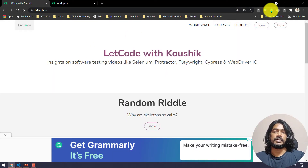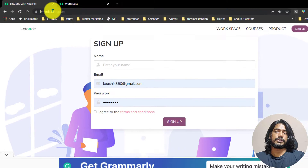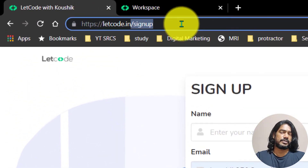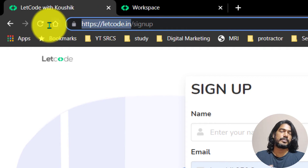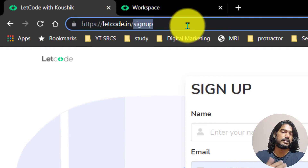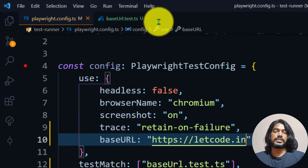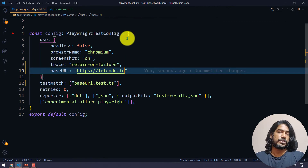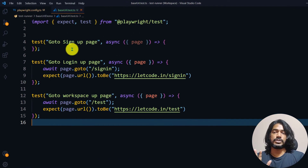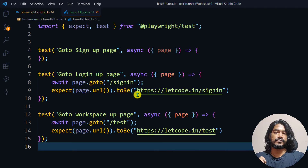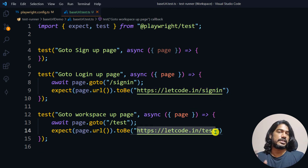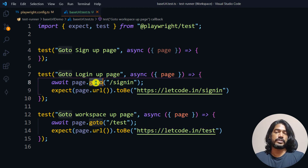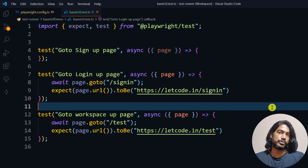After that, whatever path we append — for example, /signup — this '/signup' is what comes after the base URL. The first part is my base URL and the second part follows. Without a base URL, you would have to write the full URL like letcode.in/signin, letcode.in/test inside every page.goto() call.